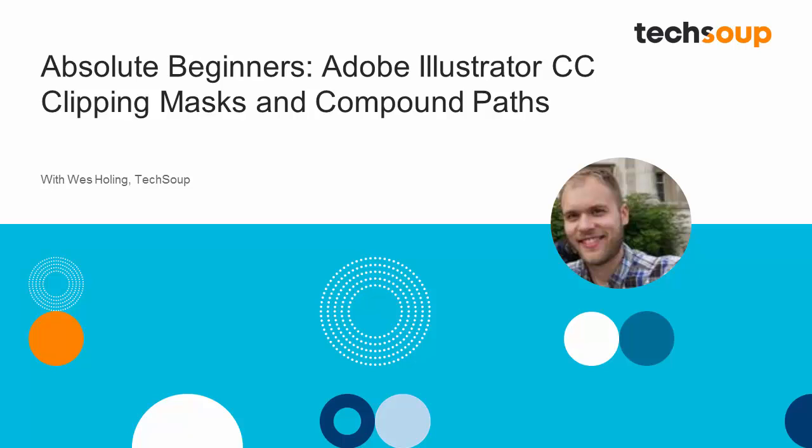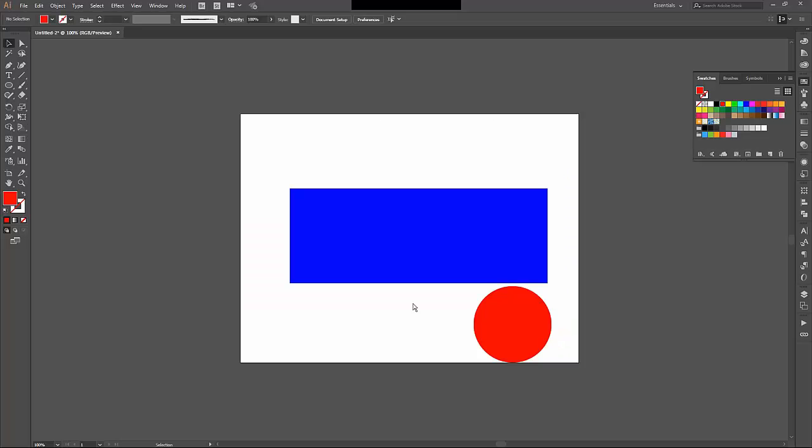The last thing I'd like to show you are two things called clipping masks and compound paths. I'll start with clipping masks. If you are familiar with InDesign, this is a pretty familiar concept. Basically, Illustrator and InDesign will allow you to take one shape and use it to mask part of the other.